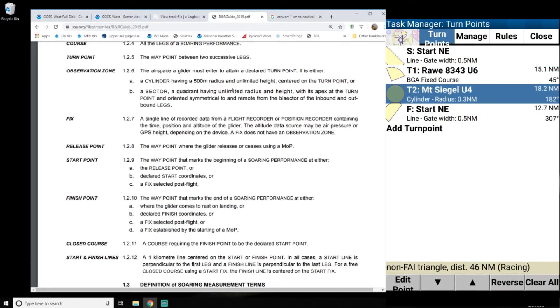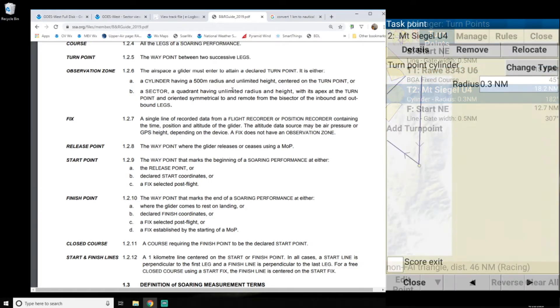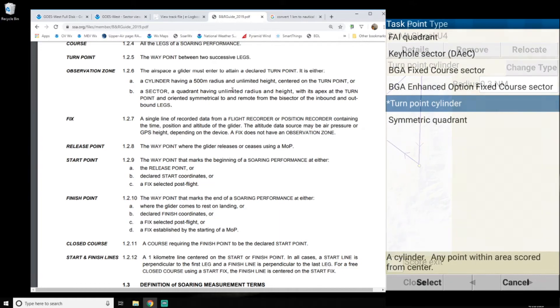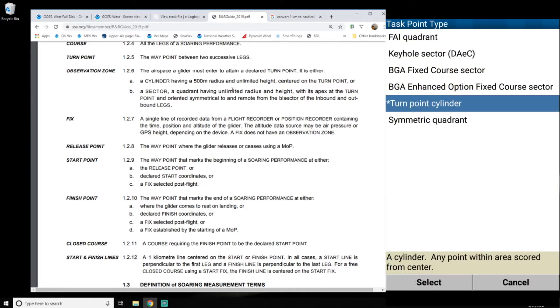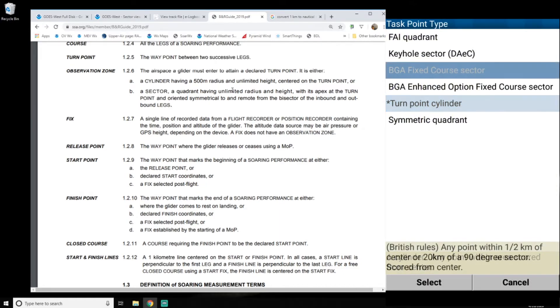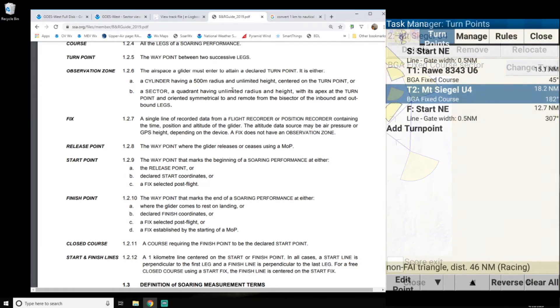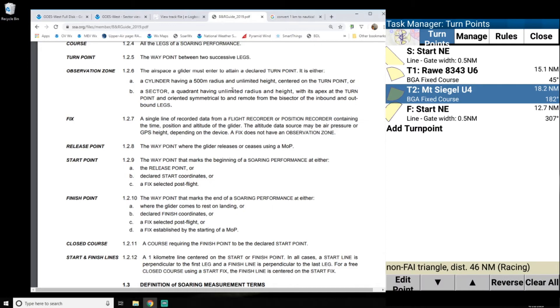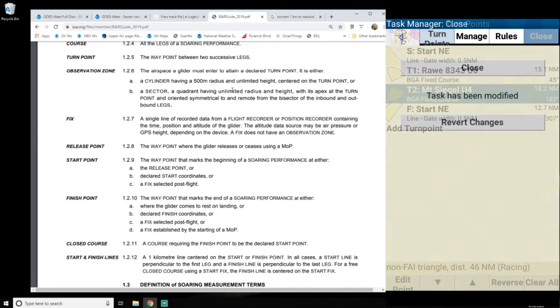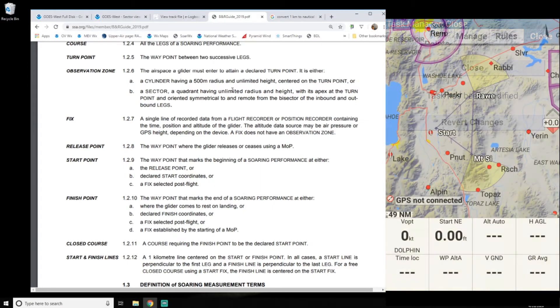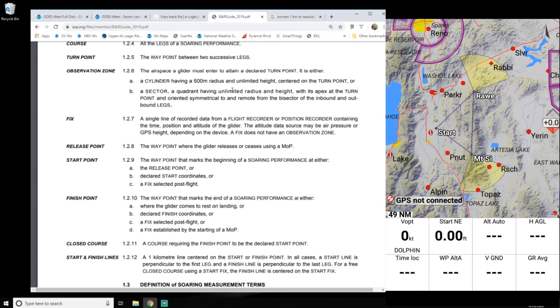So close, do the same for mountain seagull, edit point, change type, select, close, close, close. Okay.